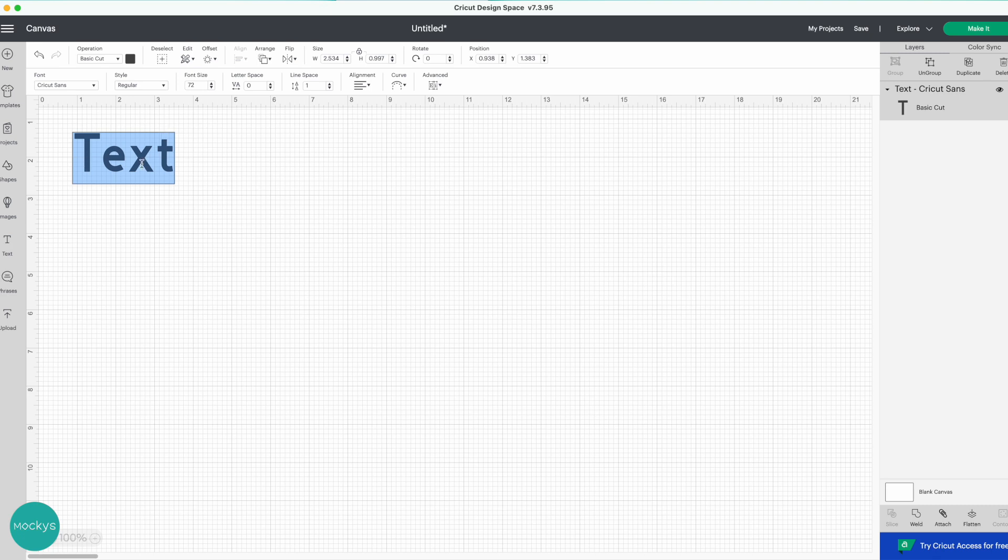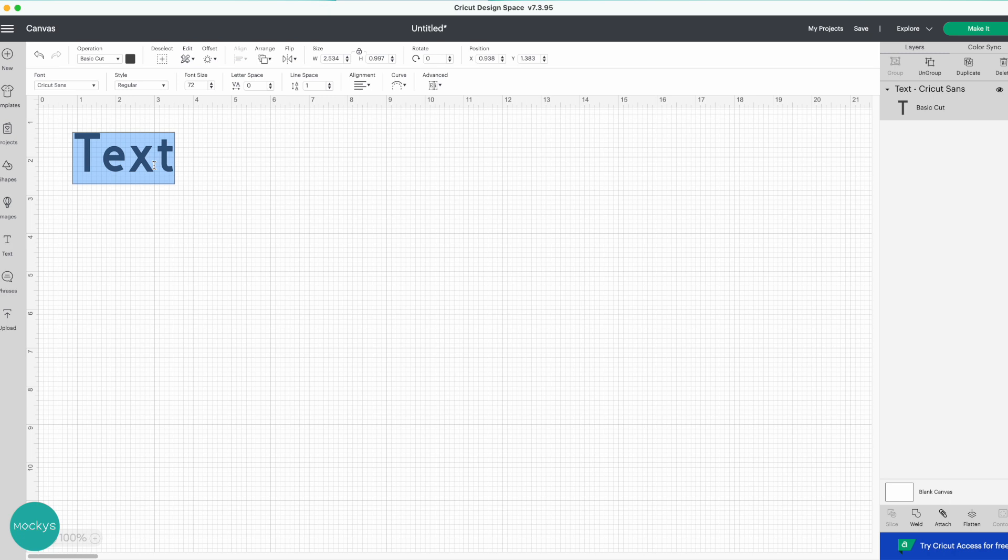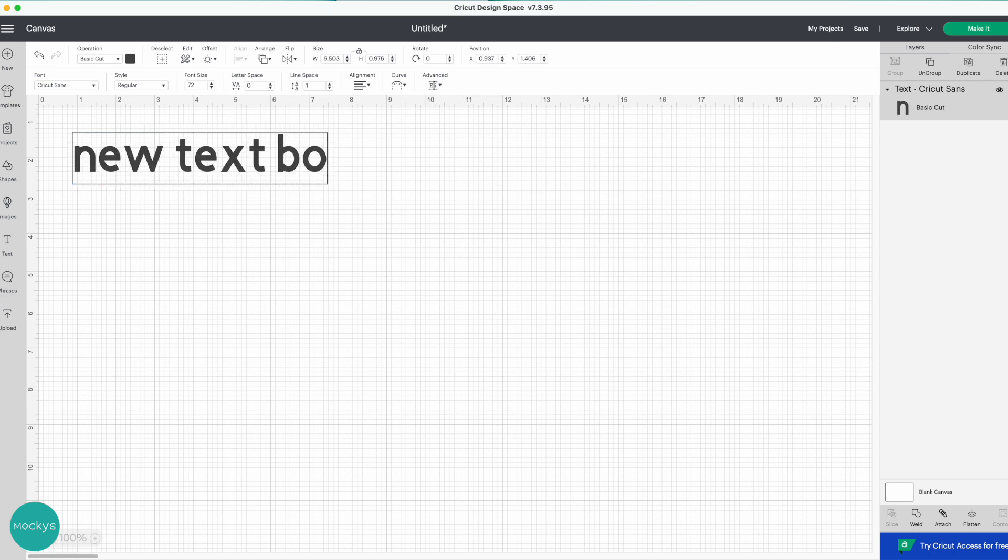It makes it so much easier and less complicated where you have to click. This one is already selected for you, as you can see it's highlighted blue. So I can go ahead and change the text. New text box.